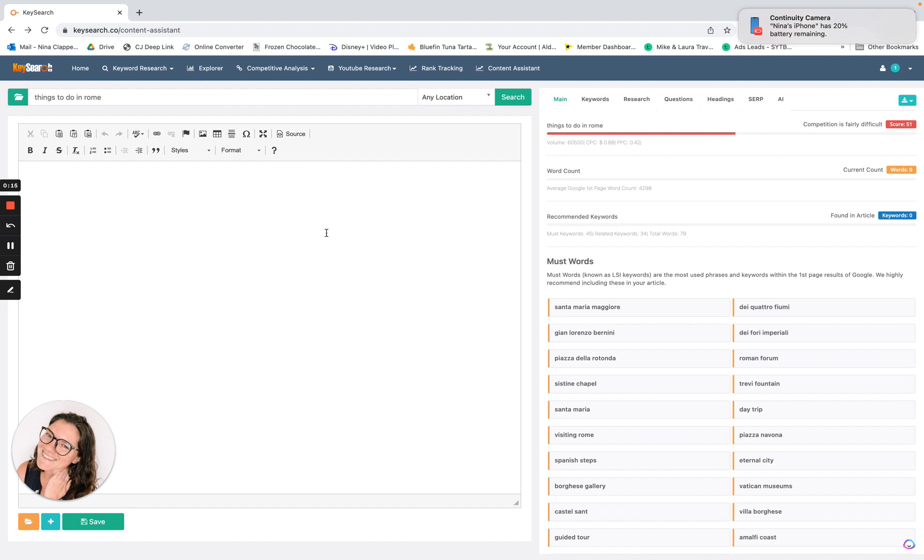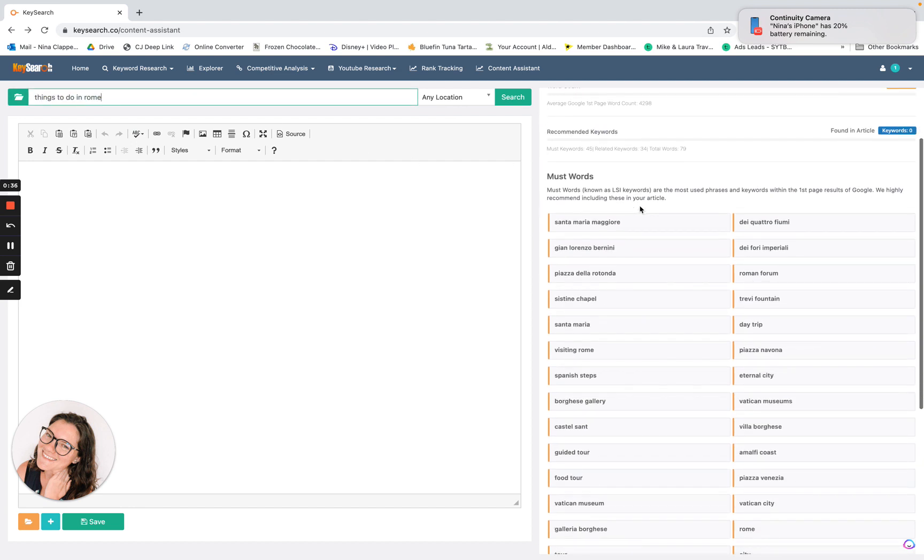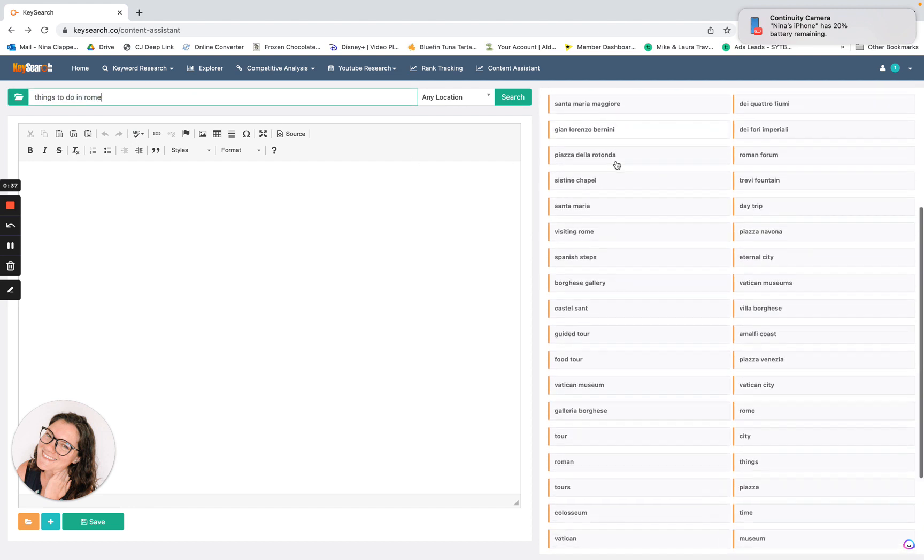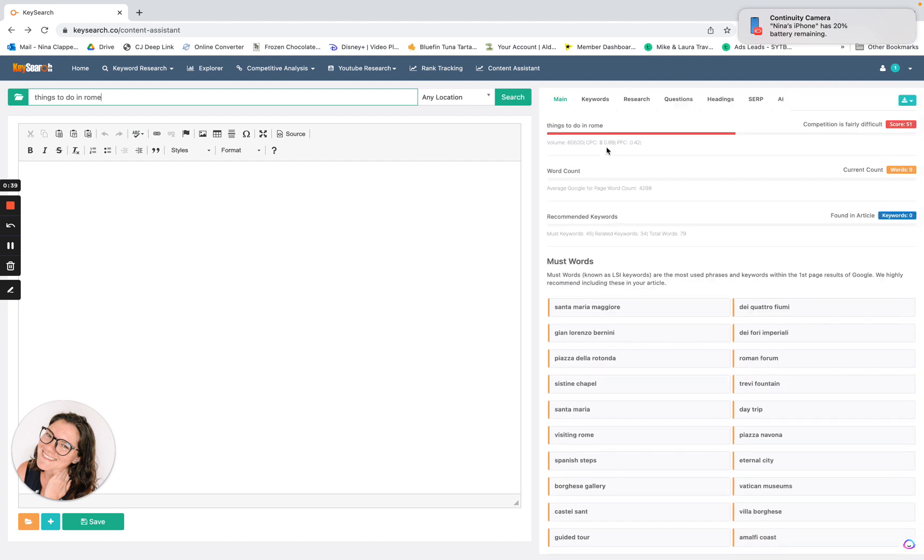So here I am in KeySearch in the back end. I am in the content assistant area. And so this is a place I love anyway. I think it's really cool. It basically compares to RankIQ, to Surfer SEO, to Phrase, all of those different ones, where when you put in your keyword, so I've put in things to do in Rome, it brings up must words for you, which are basically LSI words. So the easiest way to explain this is they are terms that most people on the first page are referencing. So you should probably reference it too, because if you're talking about Rome and you don't mention the Trevi Fountain, people are going to be like, maybe this article isn't that relevant or doesn't know what it's talking about. And Google will think the same thing.